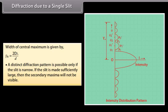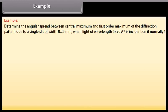If the slit is made sufficiently large, the secondary maxima will not be visible. Example: determine the angular spread between the central maximum and first order maximum of the diffraction pattern due to a single slit of width 0.25 mm when light of wavelength 5890 Å is incident on it normally.